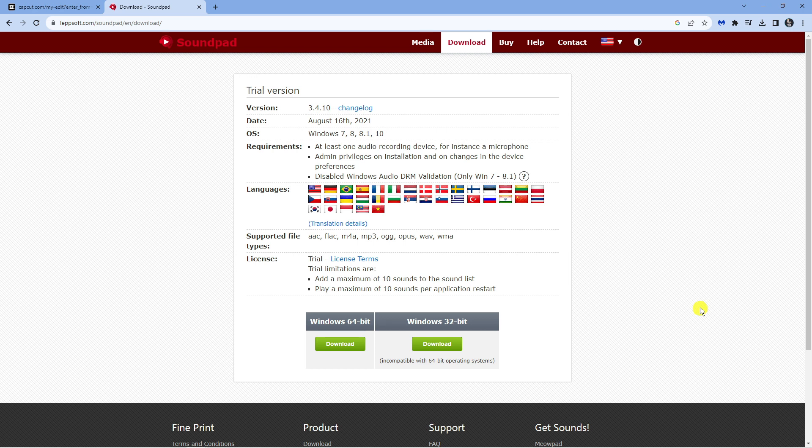SoundPad is basically an application that allows you to play sound effects through different voice channels on Discord.